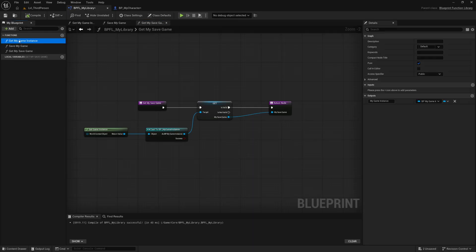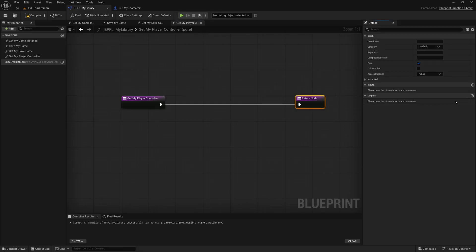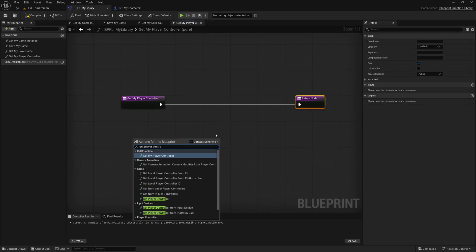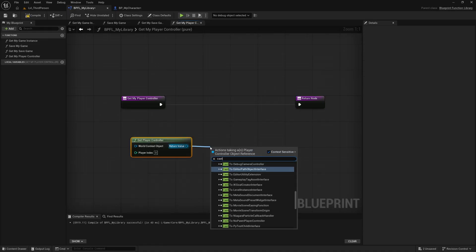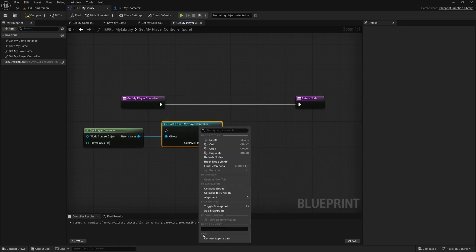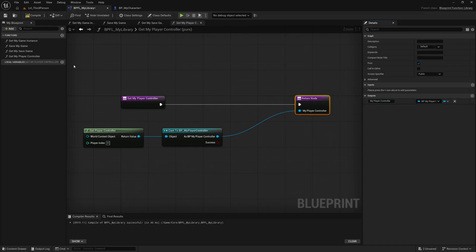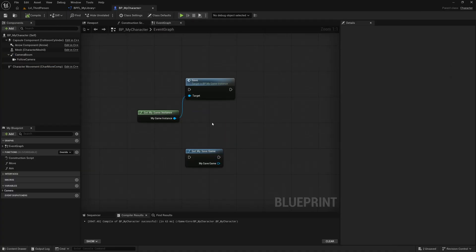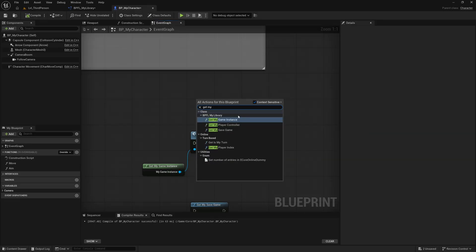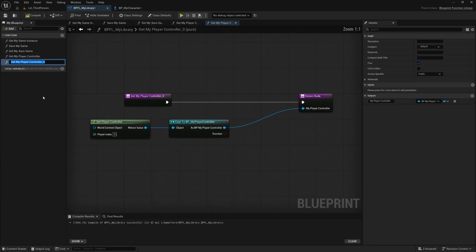Next, I'll duplicate get my game instance and call this one get my player controller. I'll remove the old nodes and output, then use Get Player Controller and cast to my player controller class. I'll convert this to a pure cast, clean up the 'as bp' label, and mark the function as pure — so you've got a pure function that can be called from anywhere.